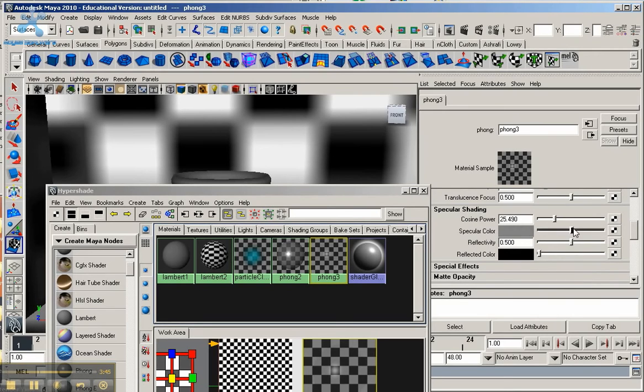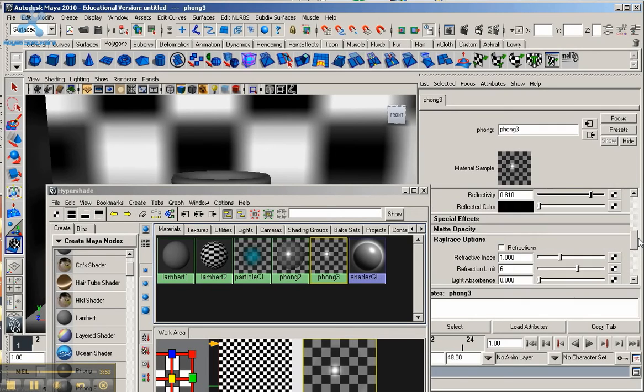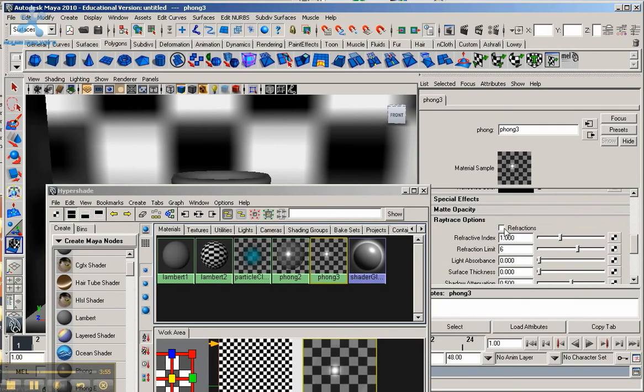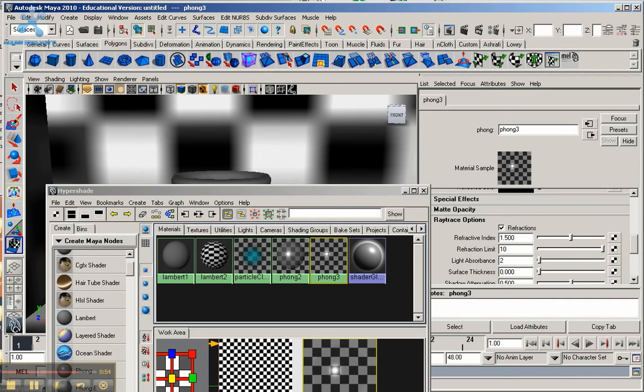Specular color, bring it all the way up to as light as it can go. Reflectivity, again around 0.8. And go down to ray tracing options. Make sure you select ray tracing. Refraction index around 1.5, refraction limit bring that up to 10, light absorption around 2, and the surface thickness around 0.1.